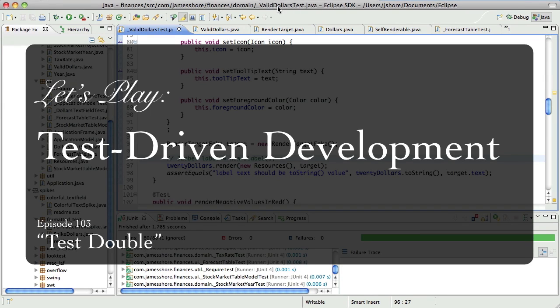Hello everyone, this is James Schor with another test-driven development video, picking up where we left off on April 6th.